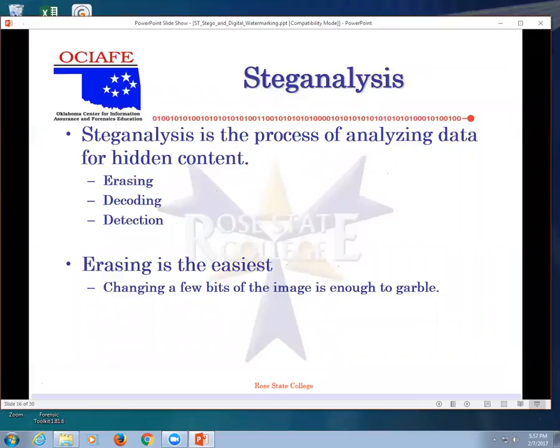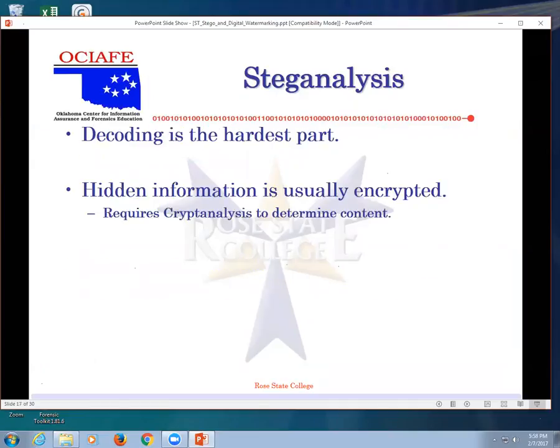Steg analysis is the process of analyzing data for hidden content, very easily to erase. I added one little character or deleted one character and it totally killed it. So erasing, decoding, detection, that's what you do with steg analysis. Erasing is the easiest. I showed you that twice. You can do two different things and just kill it. Decoding is the hardest part. Usually hidden information is encrypted, which yours will be.